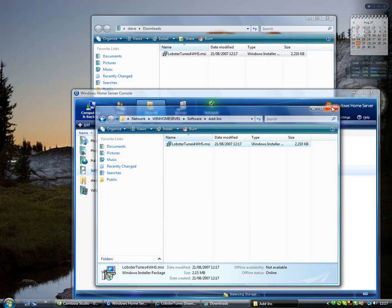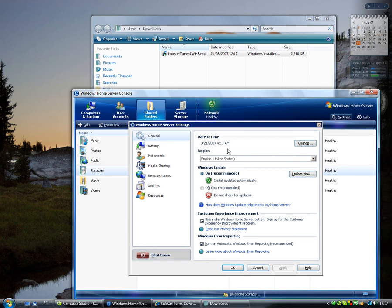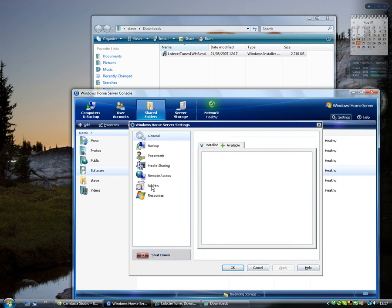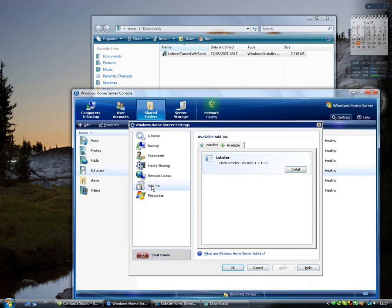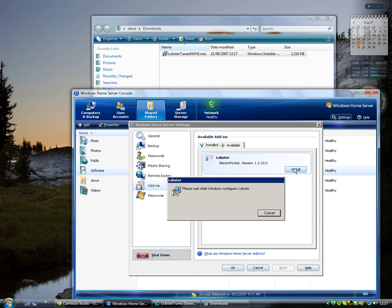Close the directory and go to settings on your console. Select add-in and you can see that the Lobster Windows Home Server installer is ready to install. Click on install and the install will get underway.